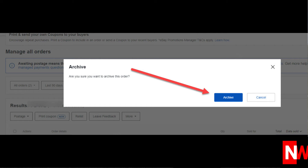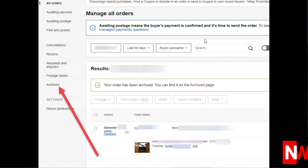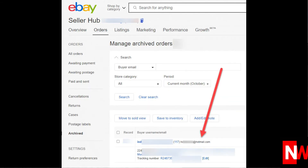But don't worry, you can always un-archive orders. Now click Archived and bingo, there's the buyer's email address.